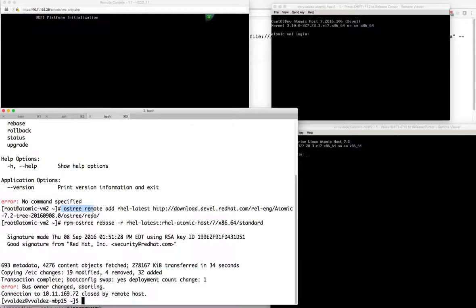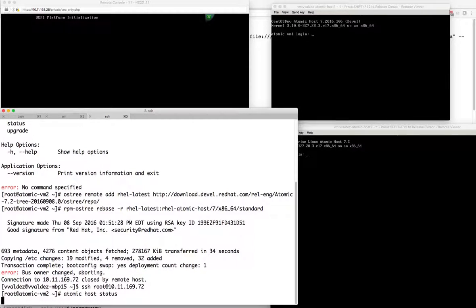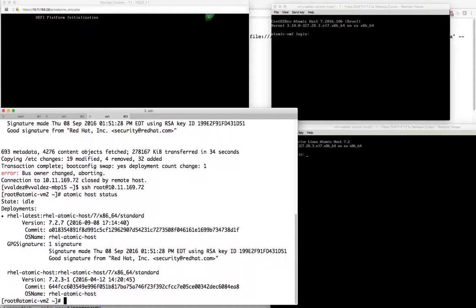On VM2, we did add an internal remote with the latest RHEL and it rebooted when done. Let's take a look and see where we're at. Previously we deployed version 7.2.3.1, which was based on the RHEL Atomic Host bootable image. We have now moved to version 7.2.7, which is based on September 8th. This is the latest install image available to PXE boot.